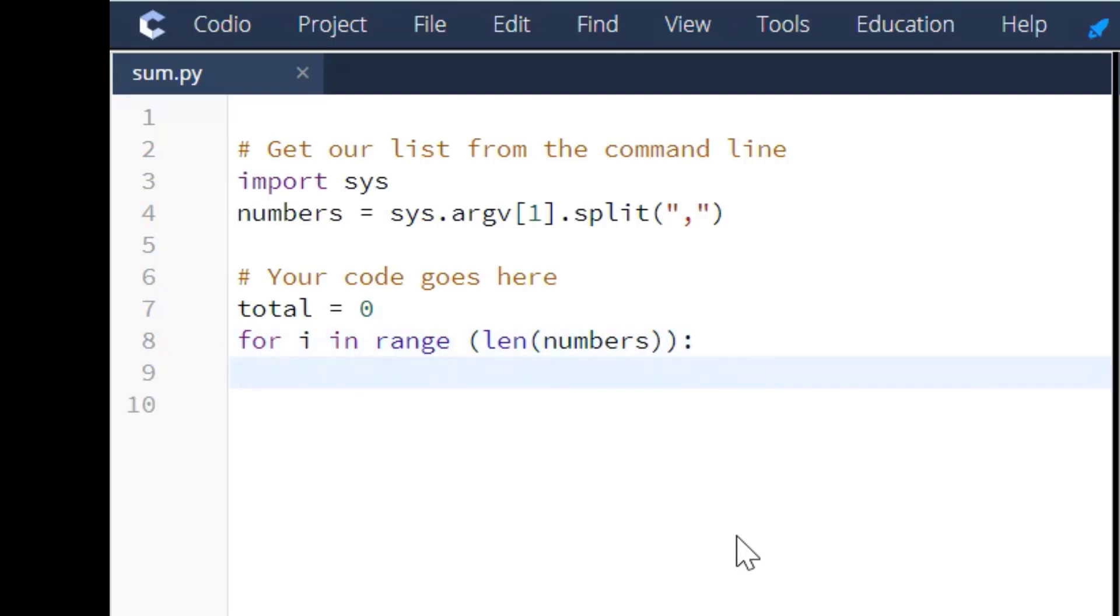We're putting the numbers variable, which is the numbers variable that they're giving us for their list. So that's where that variable comes from.